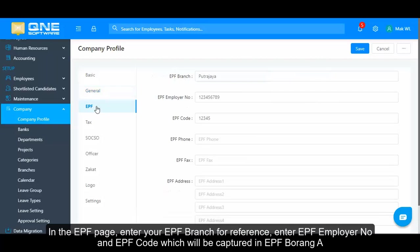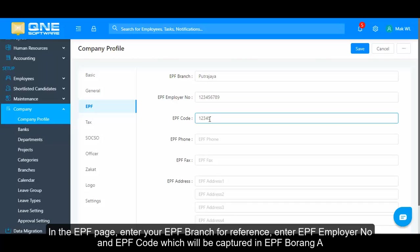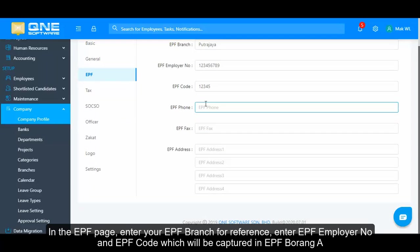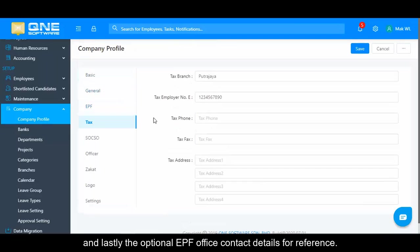In the EPF page, enter your EPF branch for reference. Enter your EPF employer number and EPF code, which will be captured in EPF Borang A. Lastly, the optional EPF office contact details for reference.